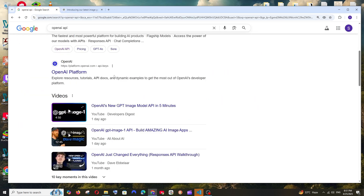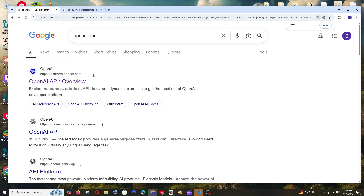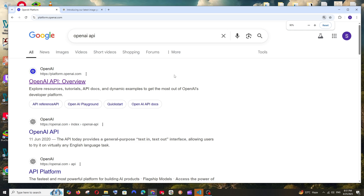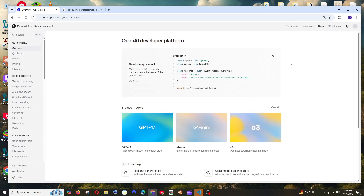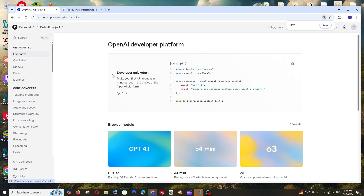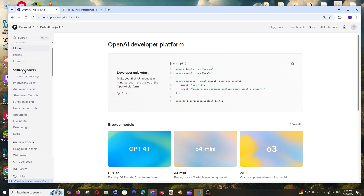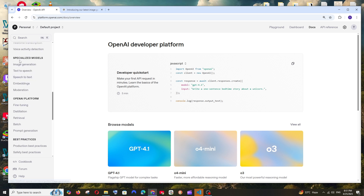First, just Google 'OpenAI API' and select the first link. Make sure that you already have an OpenAI or ChatGPT account and that you also have credits — you need to pay and get them. You'll be taken to an interface like this.